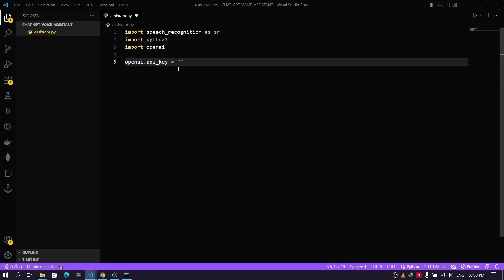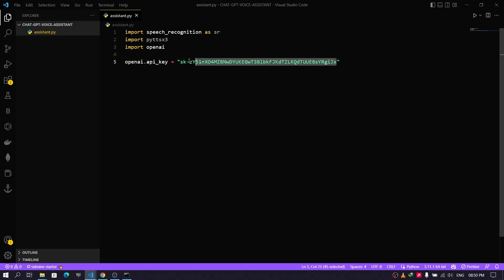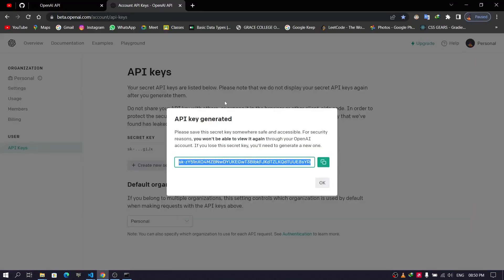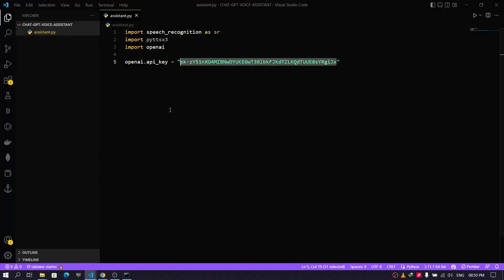Paste the API key into your code. Don't use my API key as it will not work for you — you need to get your own API key and paste it here.